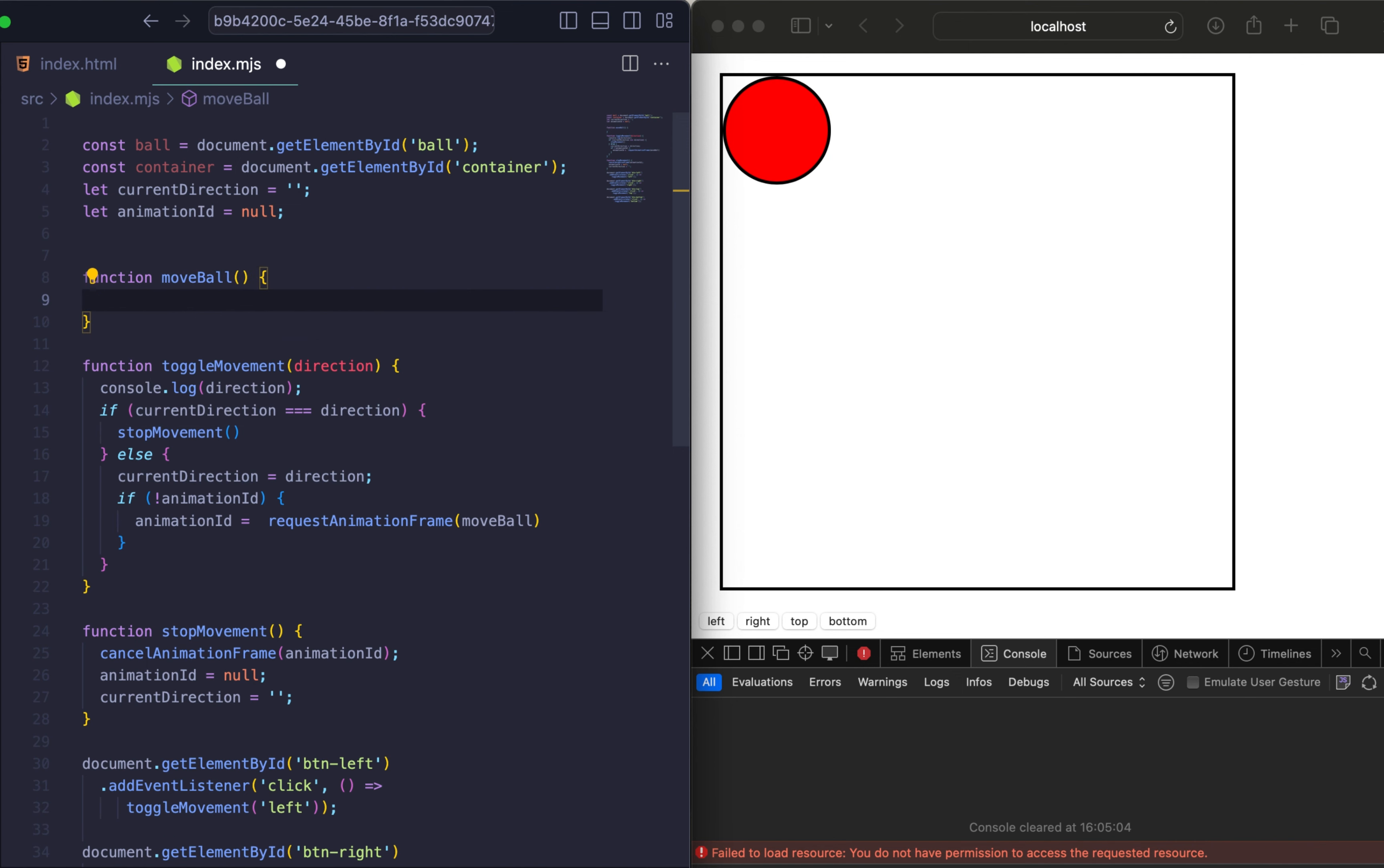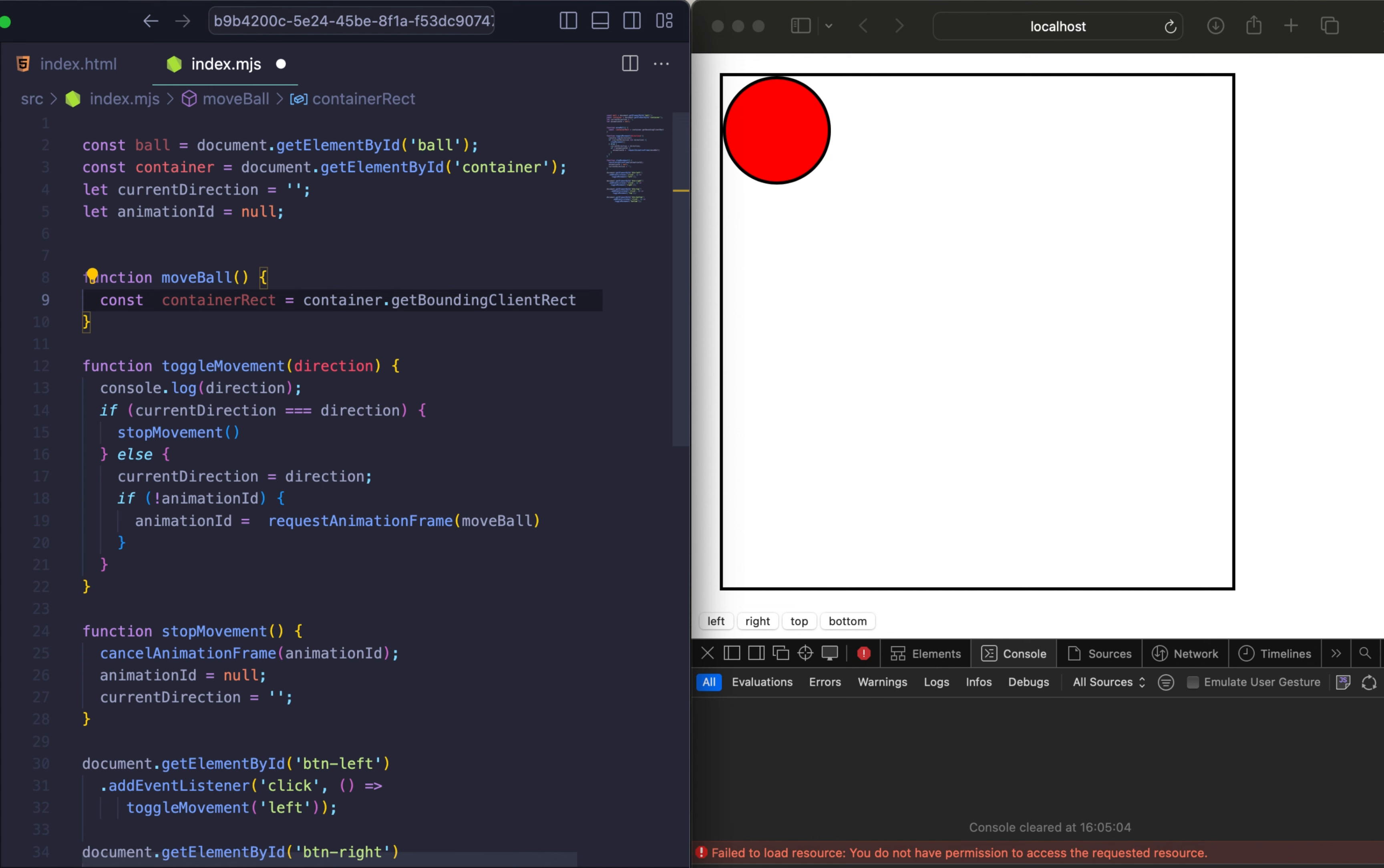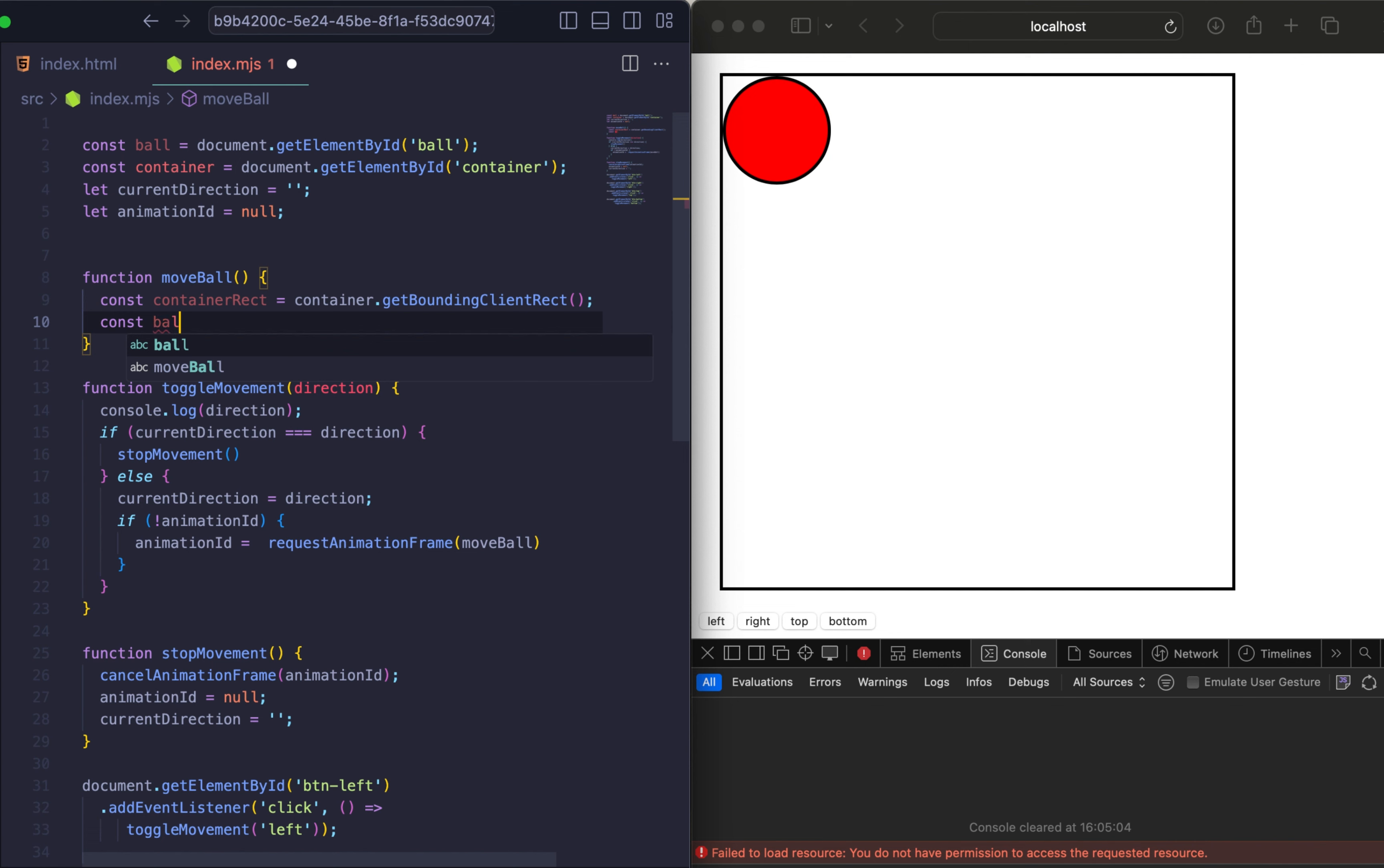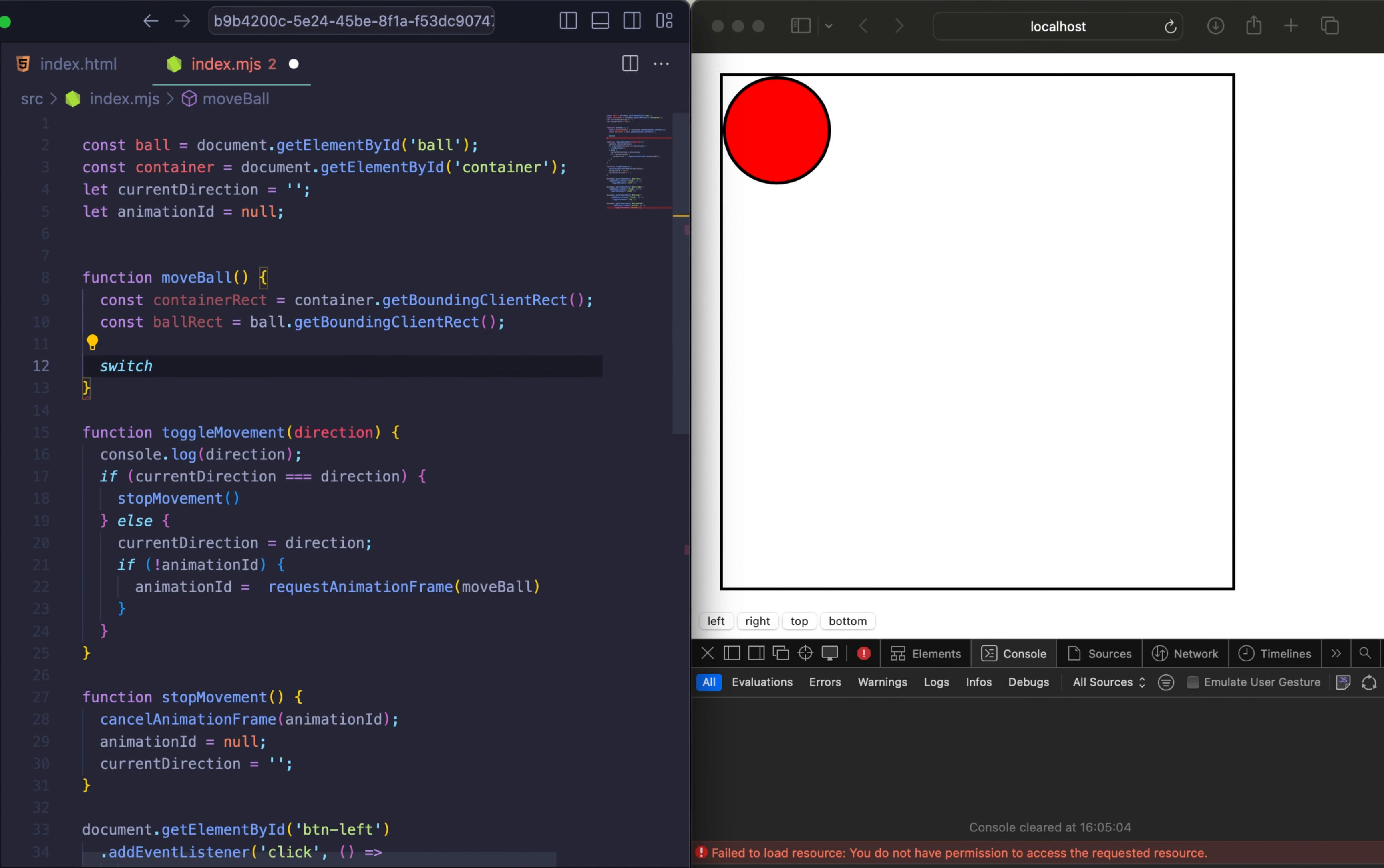But before we start moving our elements, we need to get the dimensions and position of both the ball and the container. I will use getBoundingClientRect to receive dimensions of the container. And that same function I will use for dimension of the ball. So let's write it. So it will be the same, but for the ball. Let's just add ball.getBoundingClientRect.